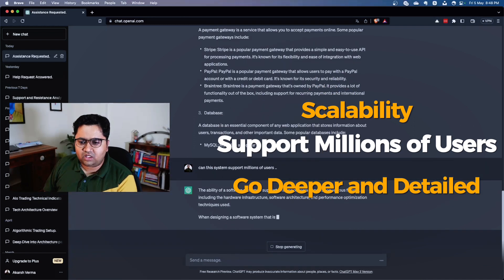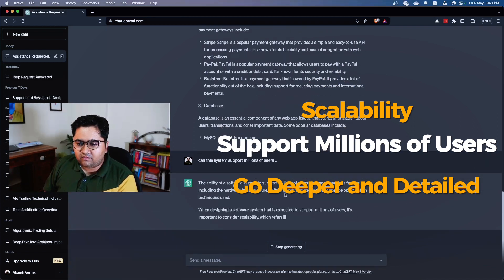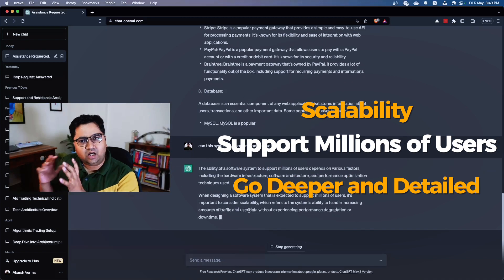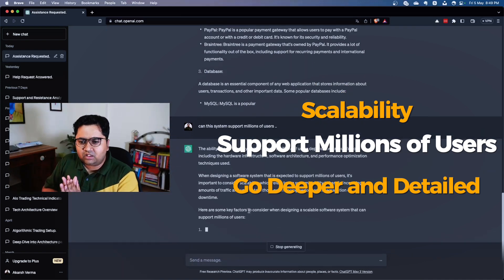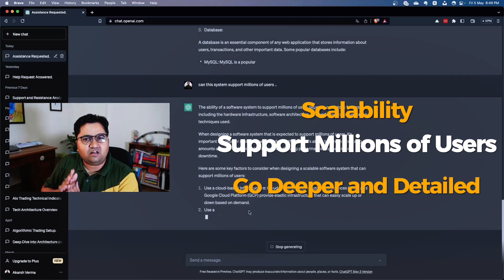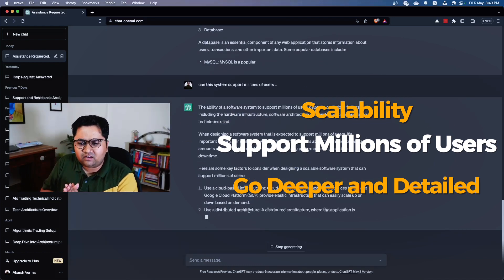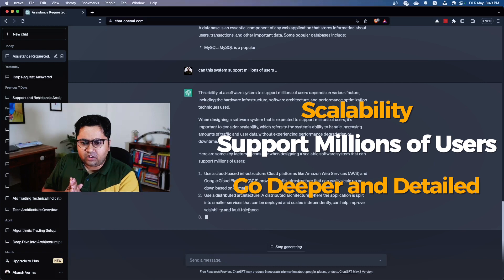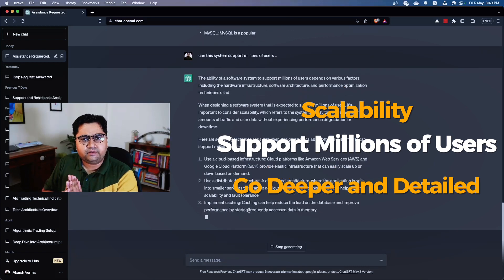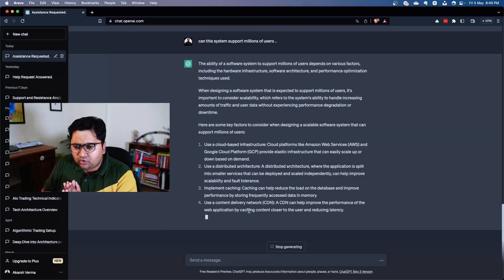The ability of including various hardware infrastructure - I think the argument is fine, but let's look at the key factors: use a cloud-based infrastructure - very generic. Use distributed architecture - now that's where things get interesting. Implement caching - good, good. CDN - very good. Optimized database performance, too.